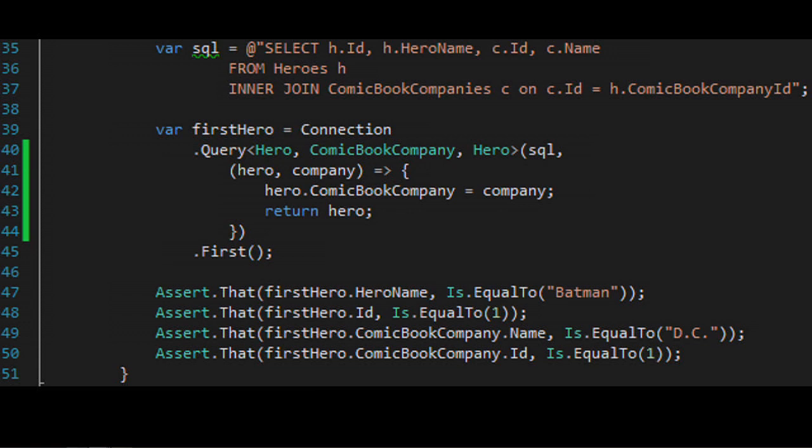My query joins heroes with comic book companies. With the Query statement I specify multiple type parameters, telling Dapper to chop each row into a Hero and a ComicBookCompany, returning a collection of Hero. I specify a lambda to define the relationship — hero.Company = company, return hero. When executed I get back two heroes, Batman and Superman, each with a property linking them to DC. Batman's ID is 1, his comic book company is DC with ID 1.